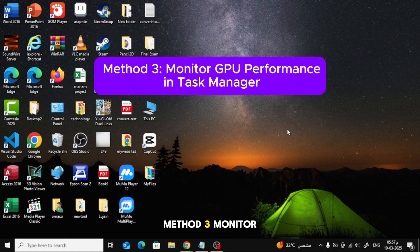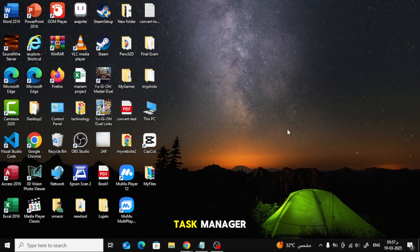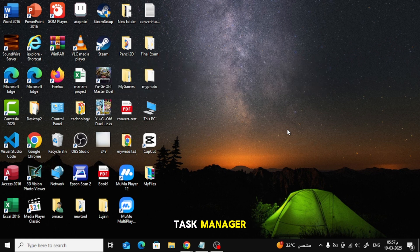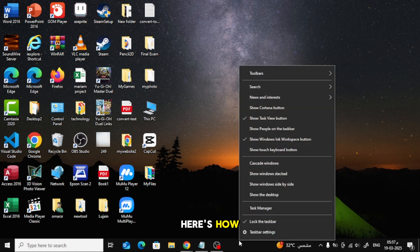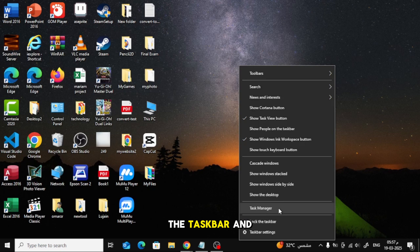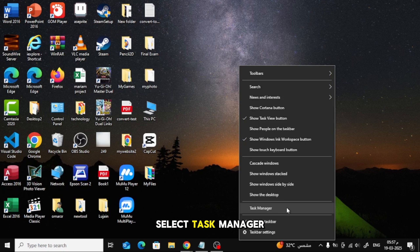Method 3: Monitor GPU Performance in Task Manager. Another way to check if your laptop's graphics card is working is through Task Manager. Here's how: Right-click on the taskbar and select Task Manager.